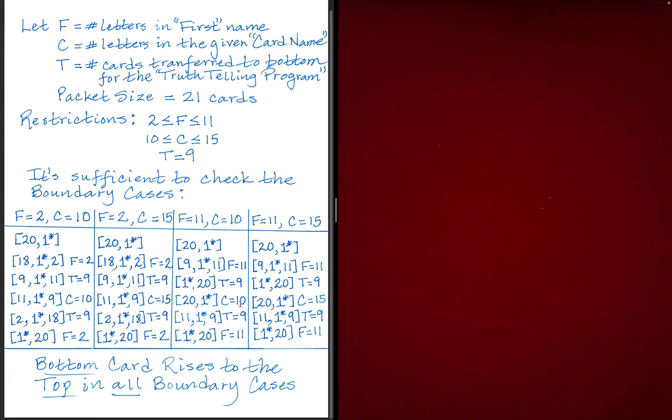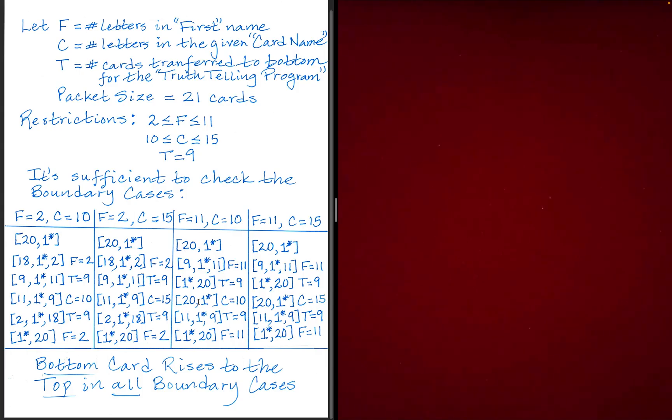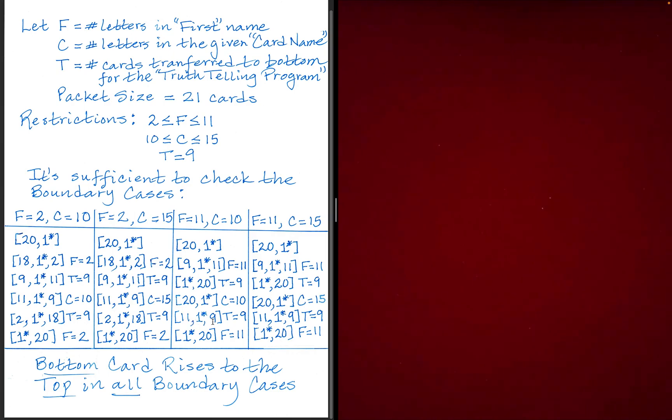From here, if the card they state has 10 letters, then what that will do is it'll move the top card here to the bottom and then it will transfer nine of these on top of the spectator's card and dropping the rest on top. So really all that does is it just switches these two values. That's really what it does. And then from here, if we process their answer by transferring nine on the top to the bottom, we're left with 11 on top, nine on the bottom, and that 11 now is exactly the number of letters in their first name. So that when they spell that their special card yet again rises to the top.